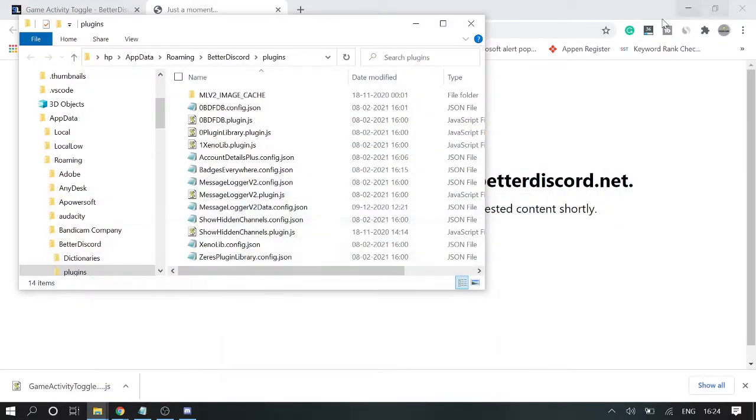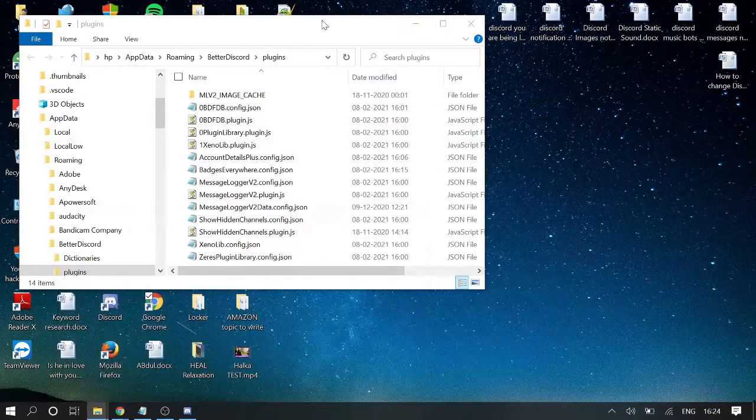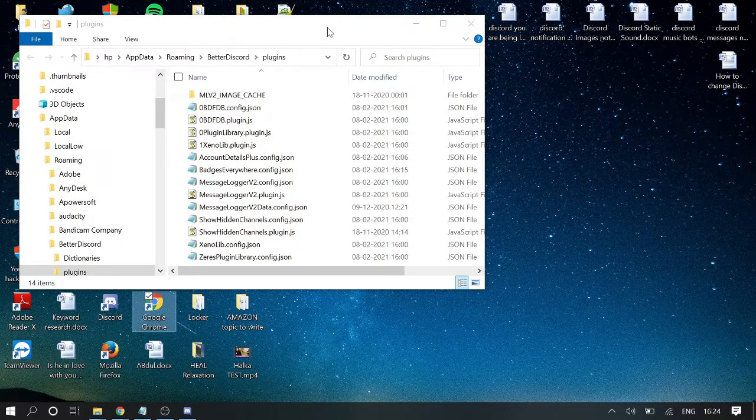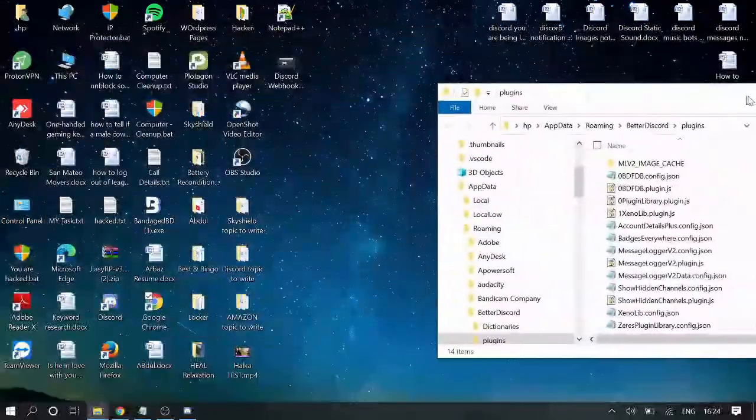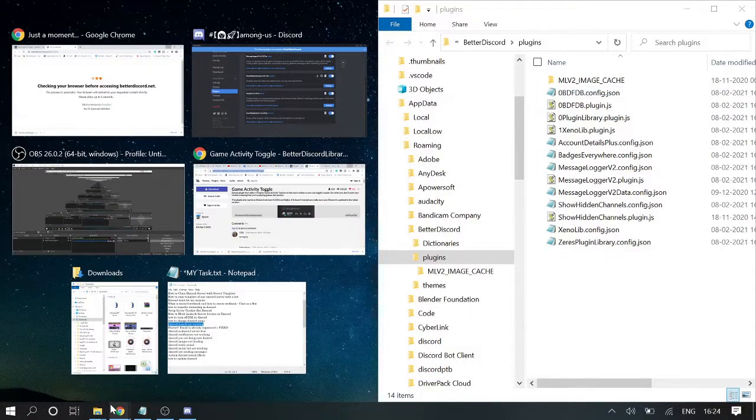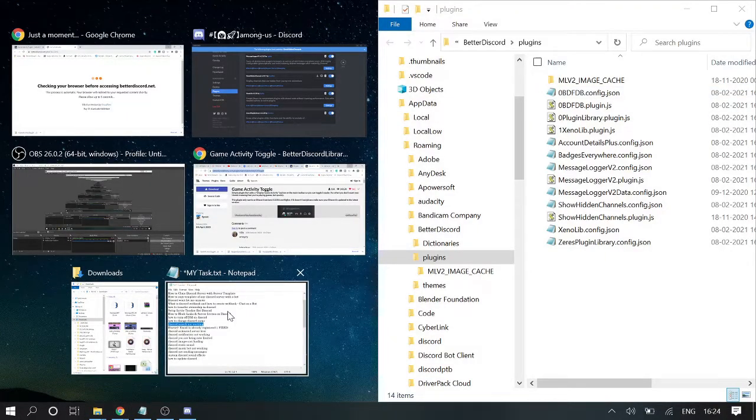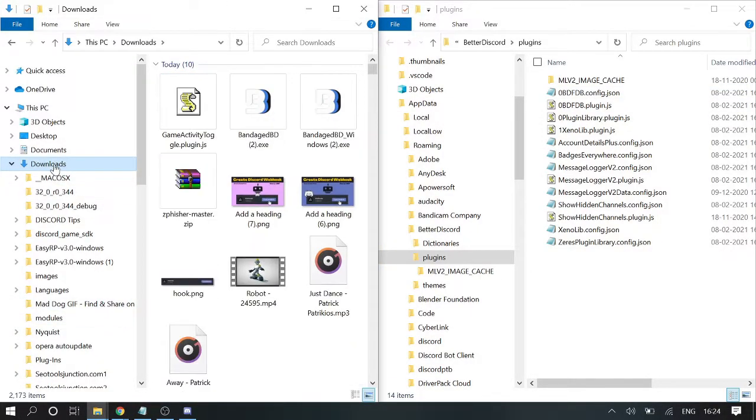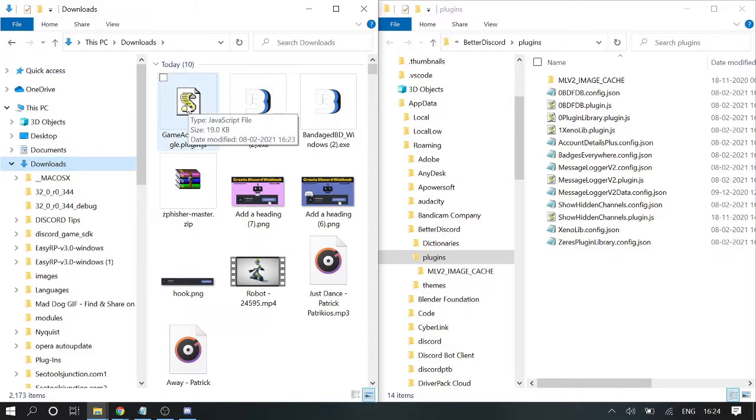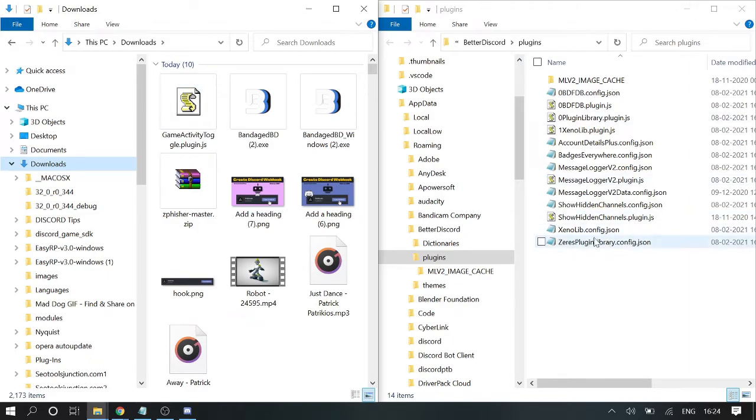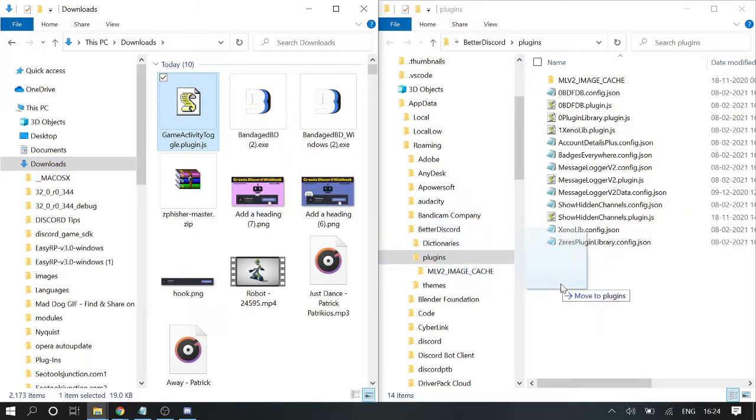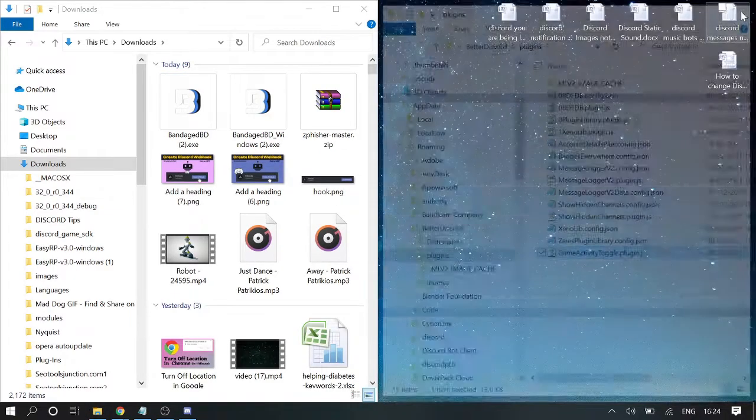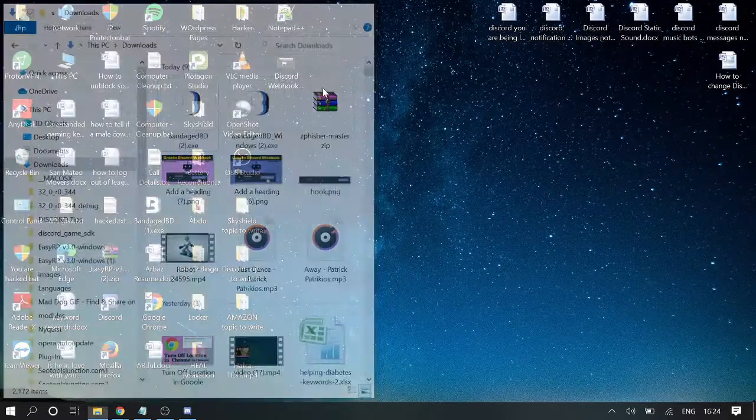Minimize it. The plugin folder is here, so we will just bring this folder on the right-hand side. And now we will also open the download folder. Okay, so we have this download where the plugin has been downloaded, and this is our plugin folder of BetterDiscord. So what we have to do is we need to drag it to the plugin folder. Once done, close the box.